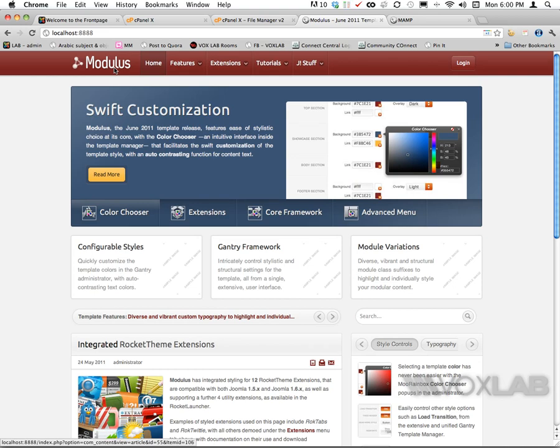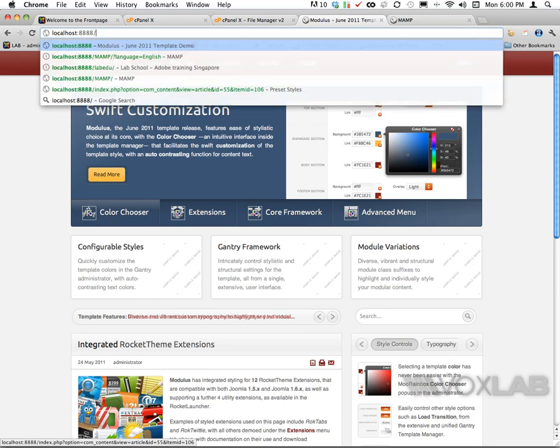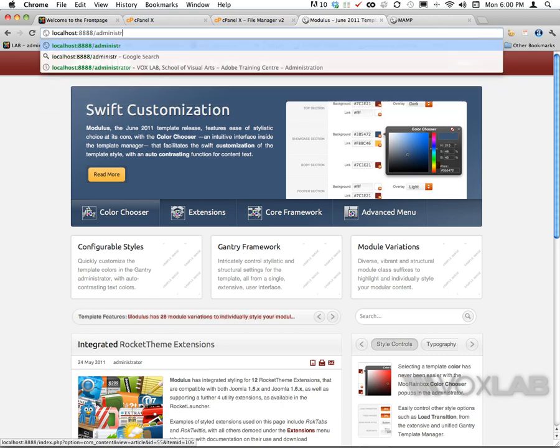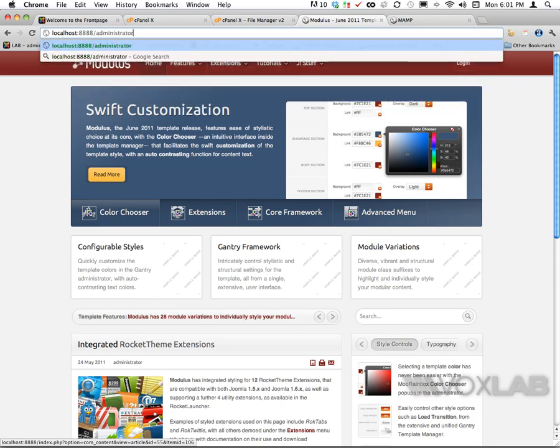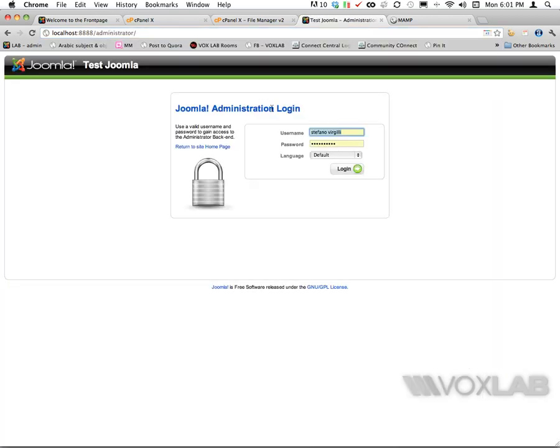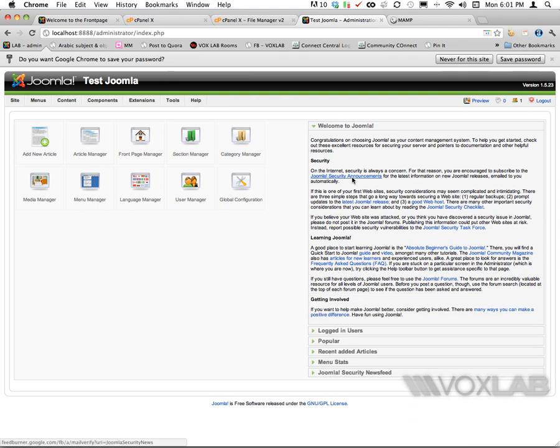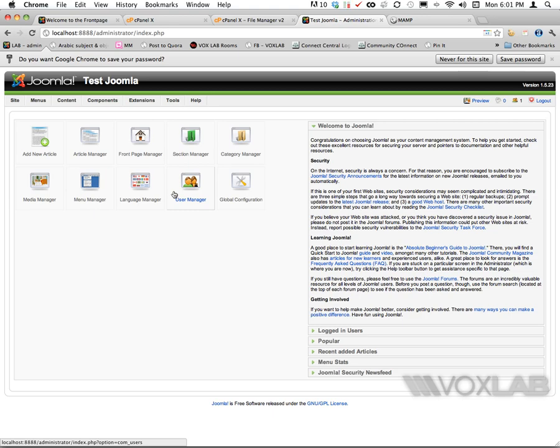Now what I can do is add a slash administrator to the URL and login with the password that I just created and the username admin. Once I'm in, this works exactly like a Joomla installed on a server online, but in this case it's on a local server.